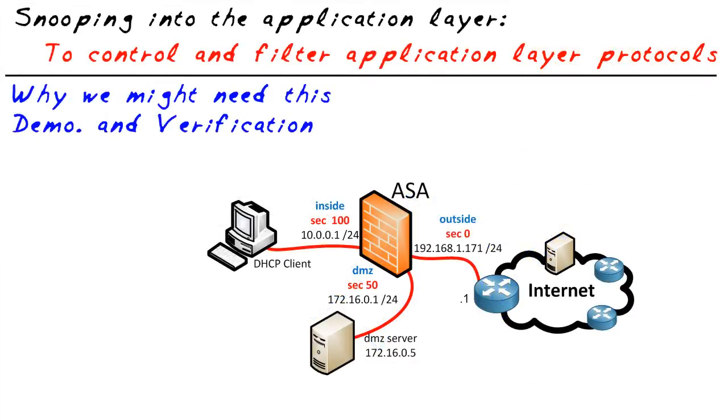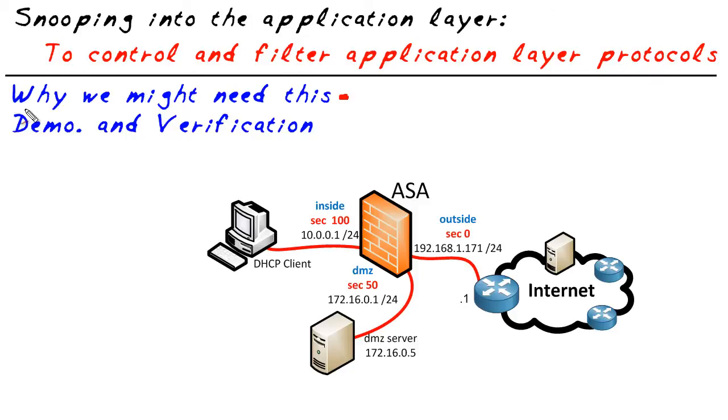The first question we're going to answer is what exactly is the ability to analyze application layer protocols and more importantly why would we even need that? Well the application layer has protocols like HTTP and FTP and they have certain commands they send back and forth. Now why would it come in useful to be able to look at that traffic and control it?